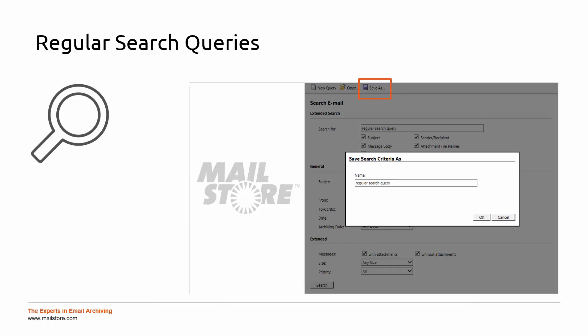If you intend to repeat a specific search on a regular basis, you can create and save a search folder for that particular query. The search folder saves the filters and criteria you enter so that it can run this search for you time and again. The index files created by MailStore Server are then searched on the basis of the keywords you enter.